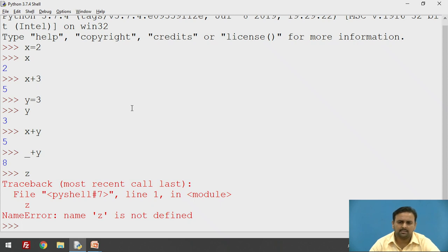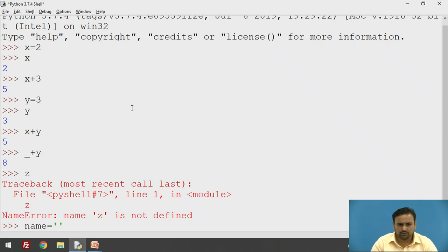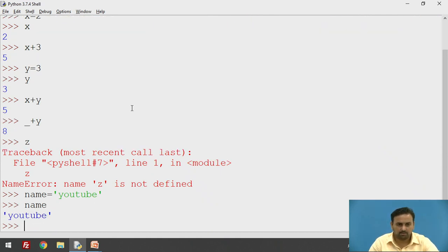We were storing integer type data in the variable. Now we will change this — we will assign string values to the variables. Let's say the variable name equals 'YouTube'. Name is equal to YouTube, and it is working totally fine — no problem there.